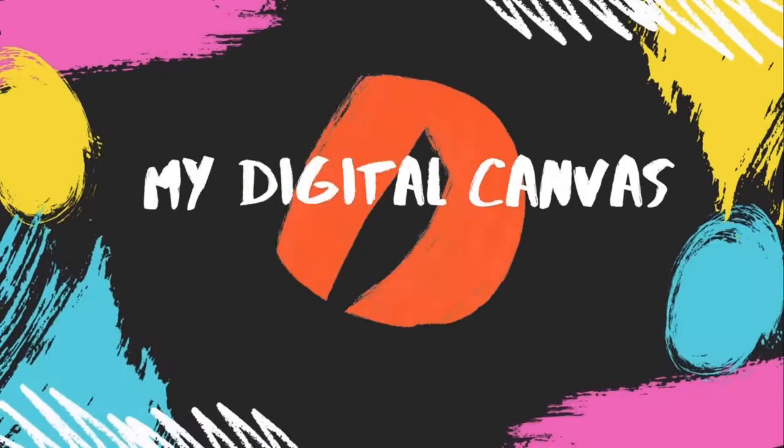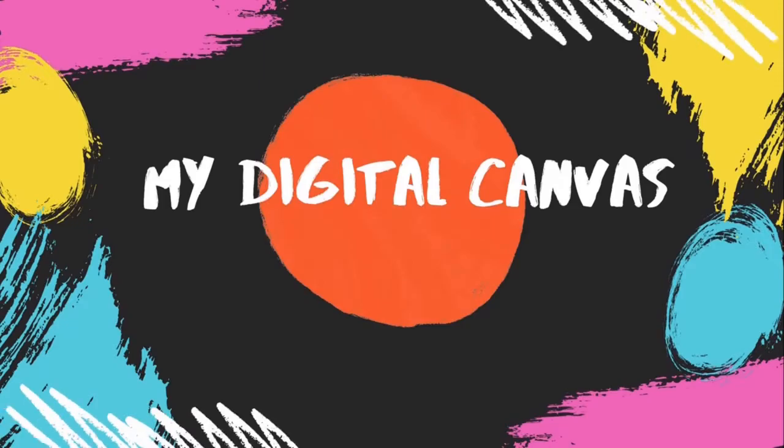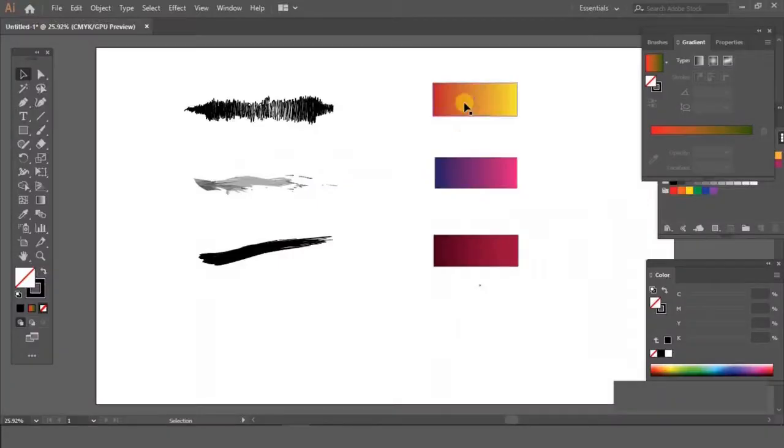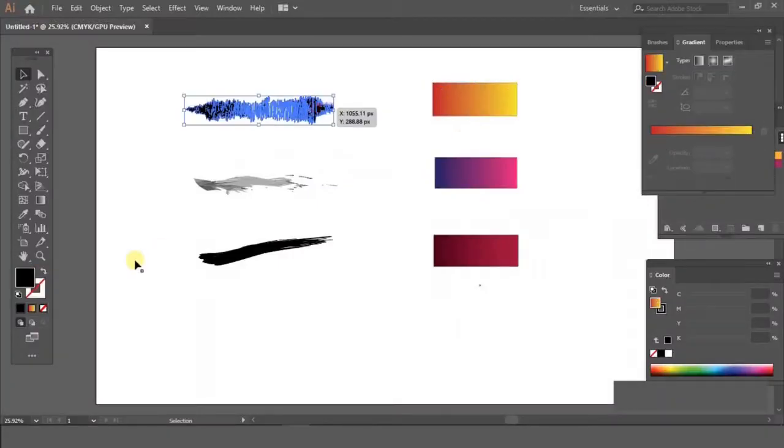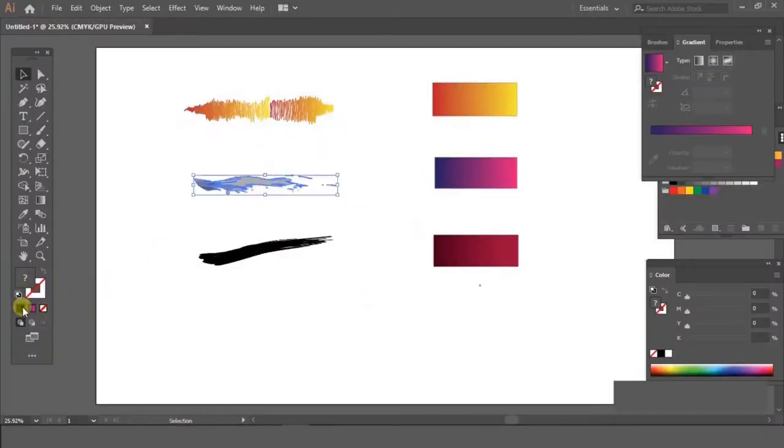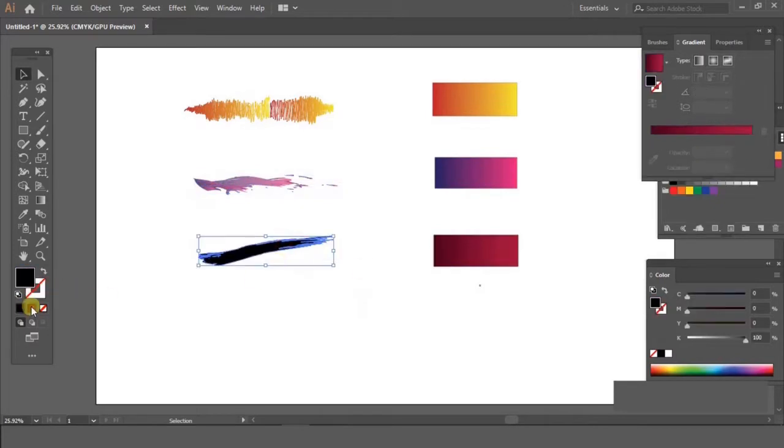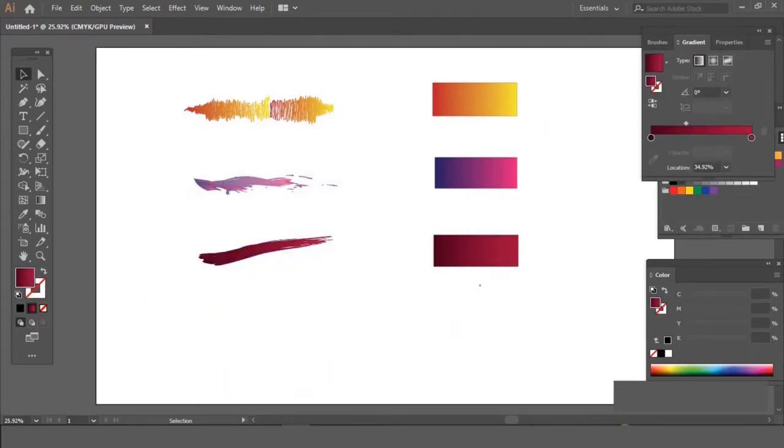So let's see what it is about. Today's video is about how you can give gradients to your brush strokes and create beautiful artwork out of it.